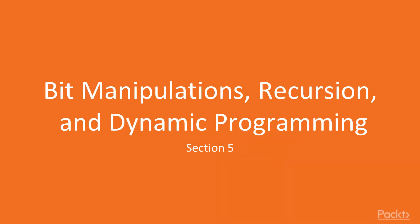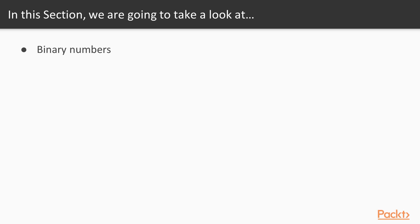Hi everyone and welcome to section 5 which will be about bit manipulations and recursion and dynamic programming. Before diving into details I would like to provide a brief introduction. In this section we are going to review two large topics, one of them will be about binary numbers and all that's related to it and the next big one will be about recursion and dynamic programming.